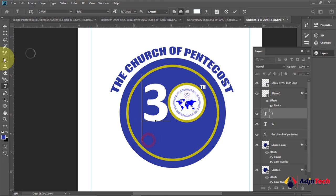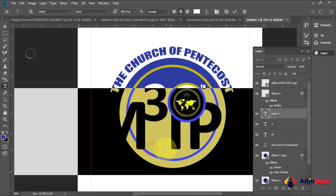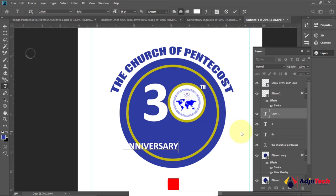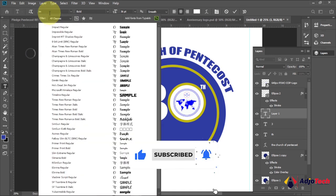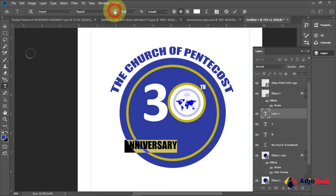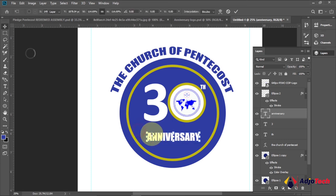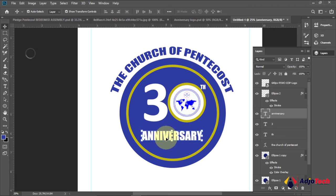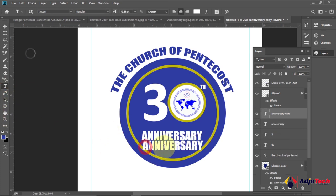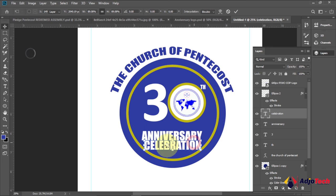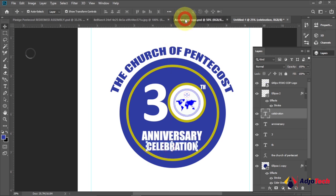Now I'll type 'Anniversary' down here, then 'Celebration'. Reduce the font size a bit. For the font, I want to use Impact — it will make the text look very strong and clear. Enlarge it and position it. You can adjust to the size you want. For 'Celebration', hold Alt and drag to duplicate the text layer, then highlight and type 'Celebration'. Resize as needed.